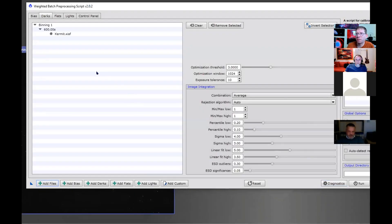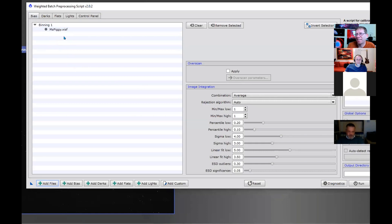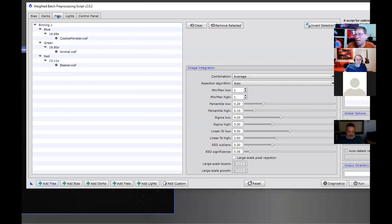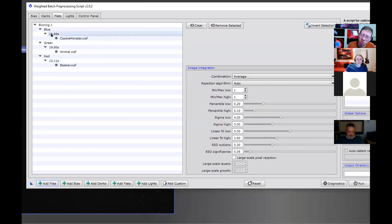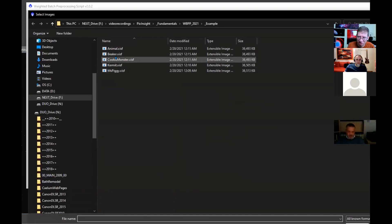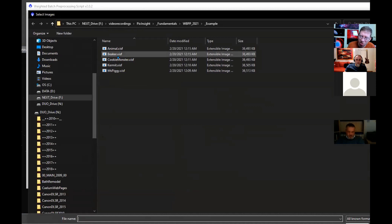If I load these right now—they're not all dark frames, they're masters. I forgot. So we have one master that's a bias, we have one master that's a dark, we have masters that are flats, but they're not loading as masters. That's what I was supposed to tell you. I have a master bias somewhere in here, three master flats and a master dark. The point is that if I load them as they are now, because I'm not telling WBPP that they are masters...